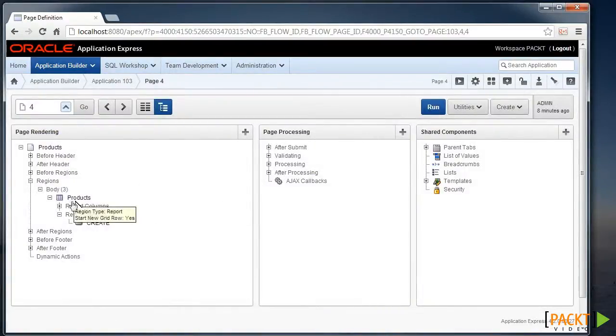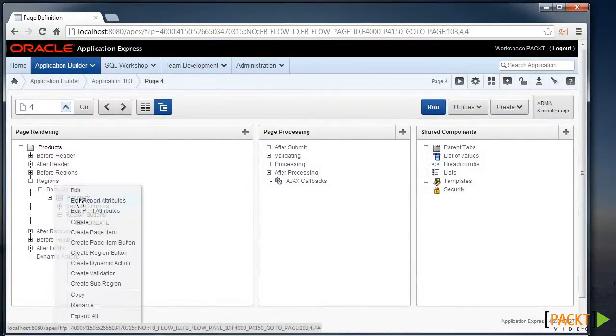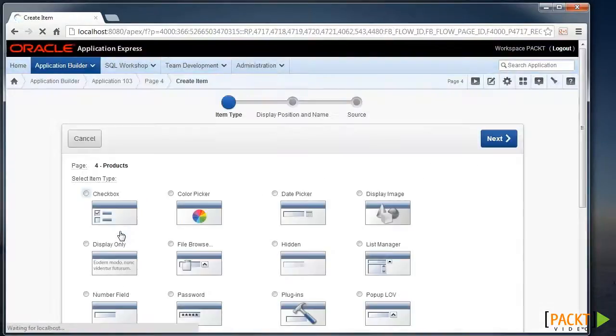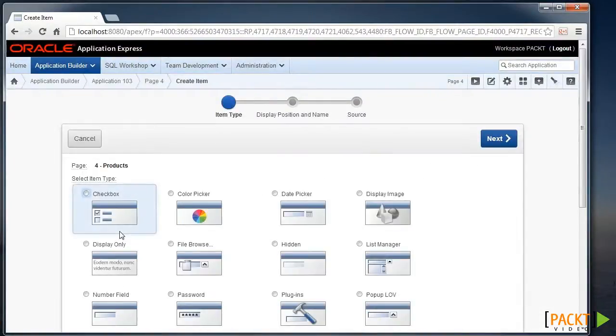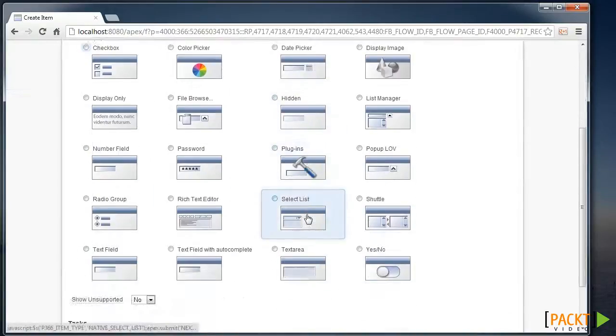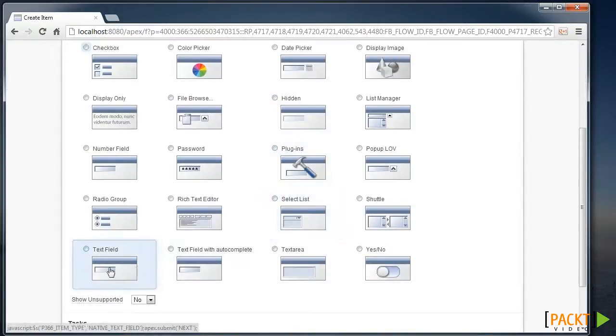And we can go and, under our region, right-click and create a new page item. So in this case, we'll choose a text field.